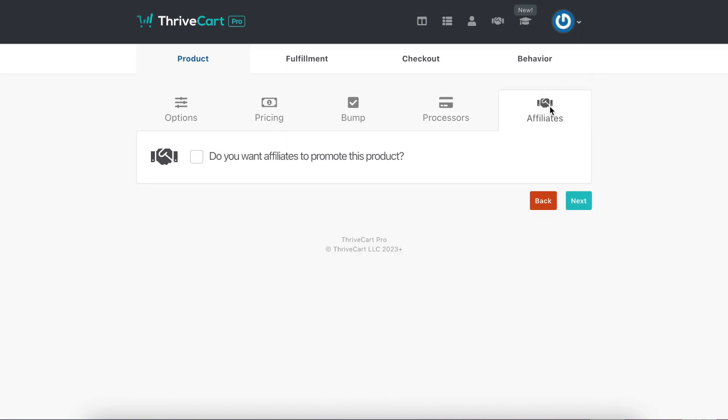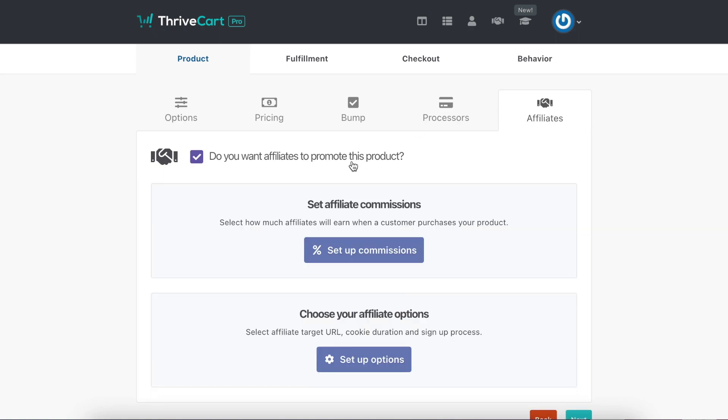And then you also get to set up an affiliate link for this. So anyone that wants to sell your retreat or your program for you, they'll get a commission and you don't even have to worry about it. ThriveCart is actually going to pay them for you. So good.